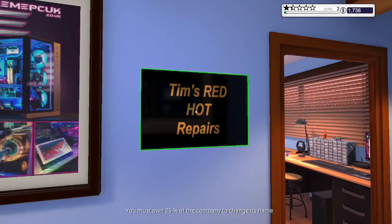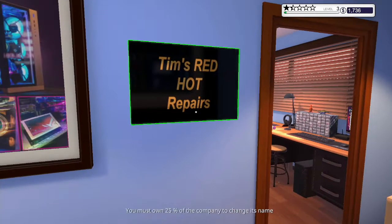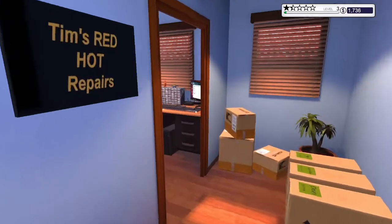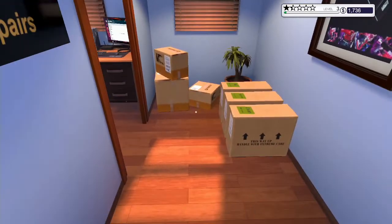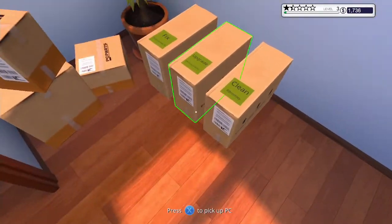Hey guys, MechanicCG here and welcome back to Tim's Red Hot Repairs, also known as PC Building Simulator.